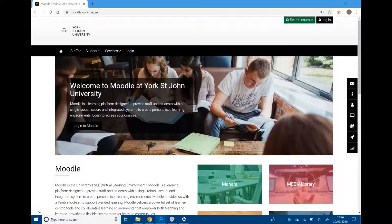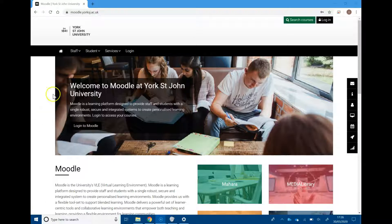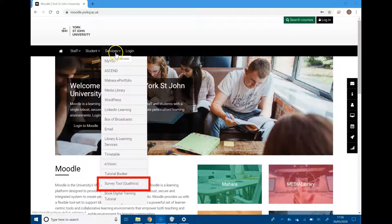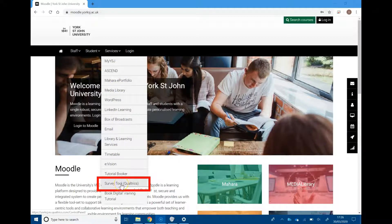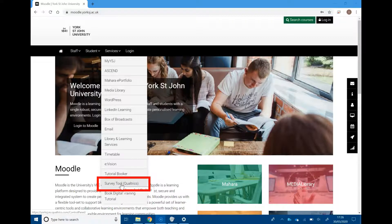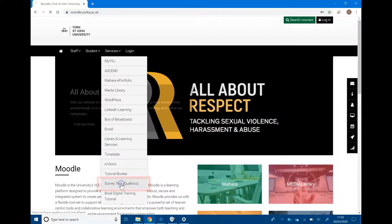Hello, we're looking at getting into Qualtrics for the first time. The easiest way to access Qualtrics is through the services menu in Moodle. You don't even need to be logged in. Down at the bottom, you'll find survey tool (Qualtrics).